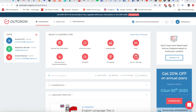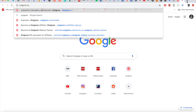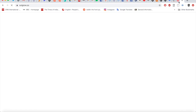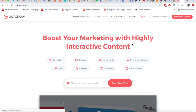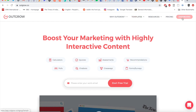Hi everyone, in this video I'm going to explain how you can make a form or a survey in Outgrow. Once you're on the Outgrow home page, you can either pick a form or a survey template, or you can go directly to your dashboard after signing in to start making your own form or survey.